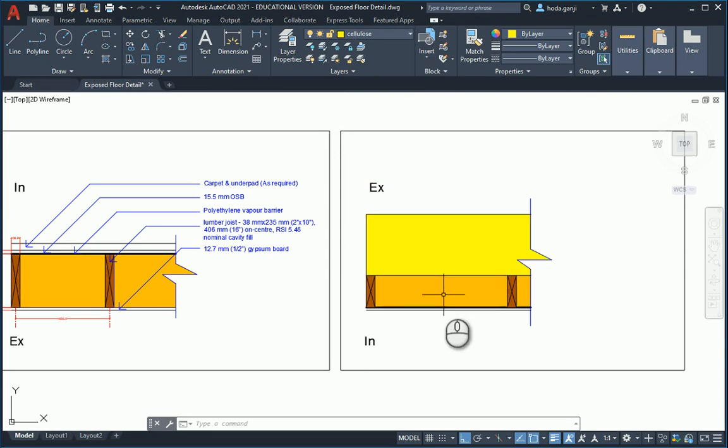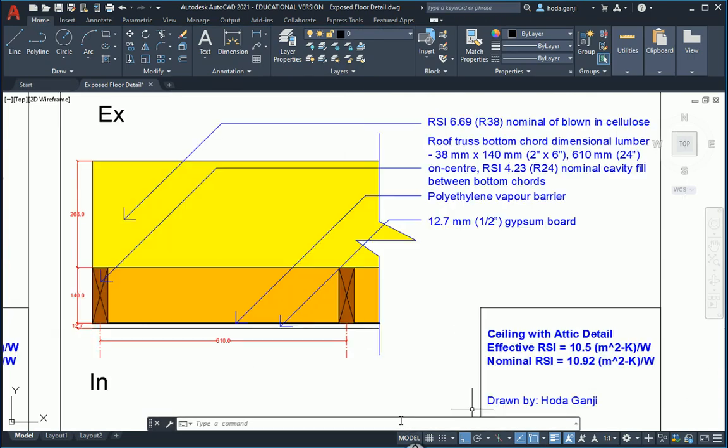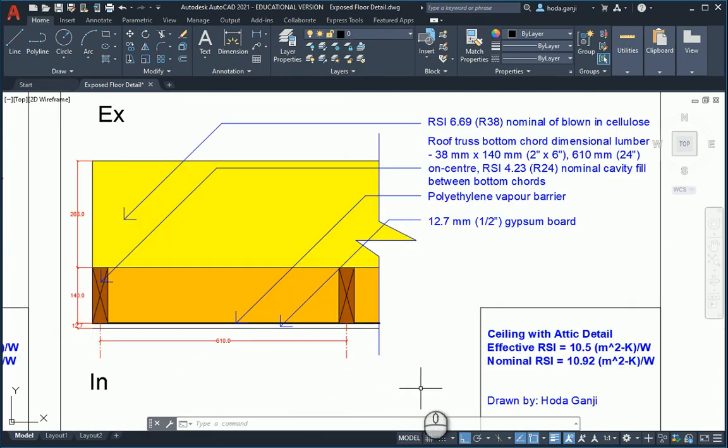And then we can add some text. You can further add dimensions, hatches, notes and everything. And it's going to look like this.